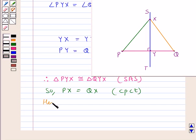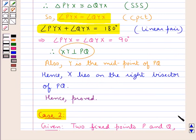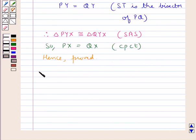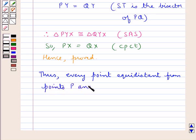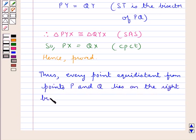This is what we were supposed to prove, so hence we have proved the second case also. In case 1 we were given two fixed points and a moving point equidistant from them, and we showed the moving point lies on the right bisector of PQ. Thus from case 1: every point equidistant from points P and Q lies on the right bisector of PQ.